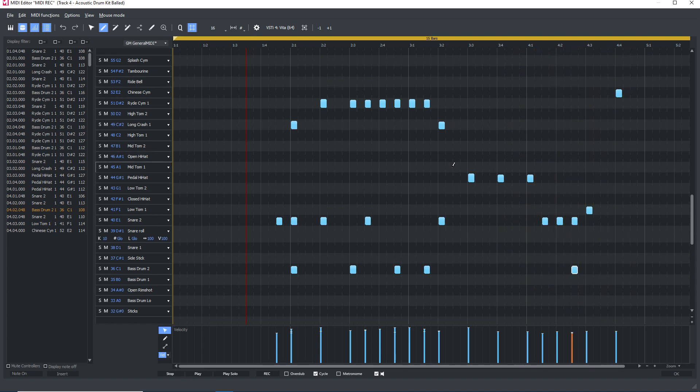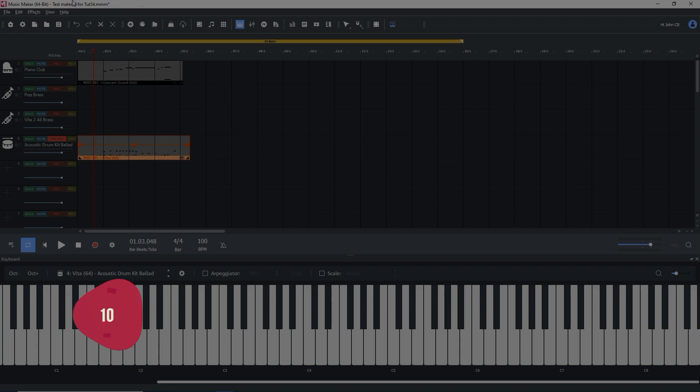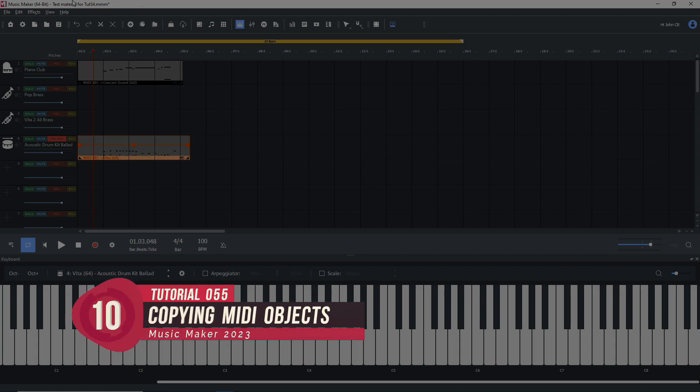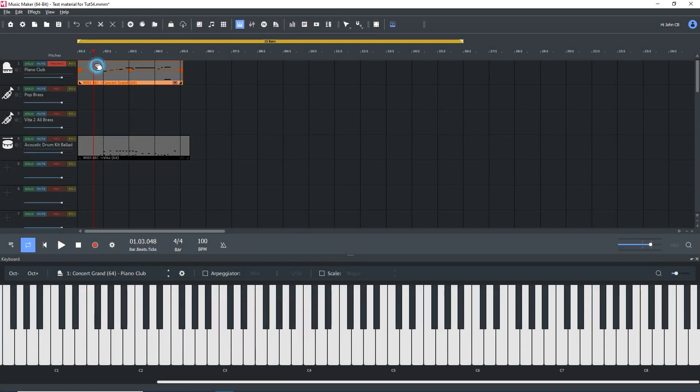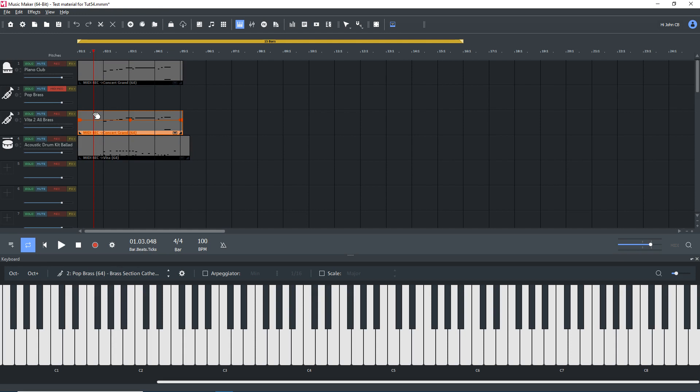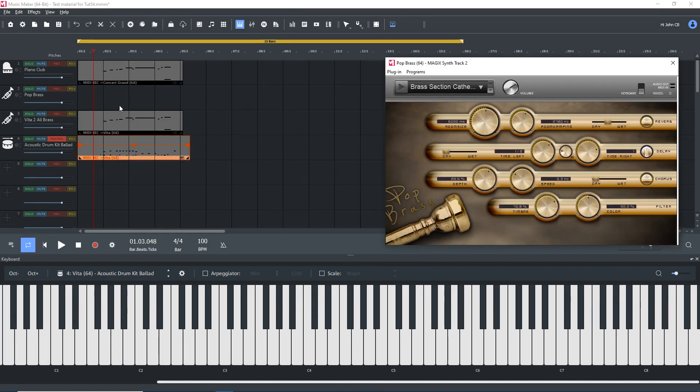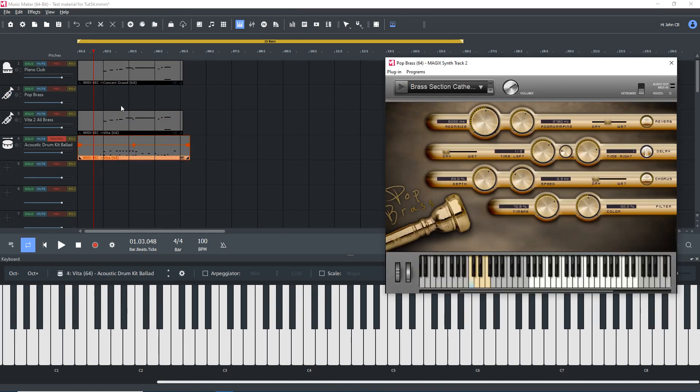Hmm, need something more. I'll copy the piano MIDI object down to the Vita all brass track by holding down CTRL and dragging to make a copy. I want to add a single brass note at the end, but with a downward slur and articulation.